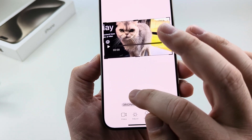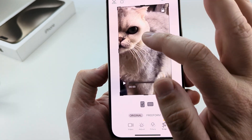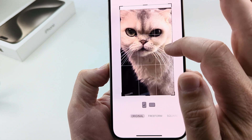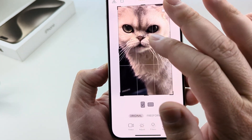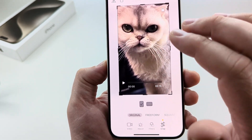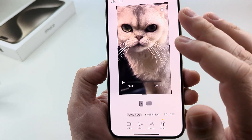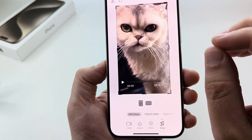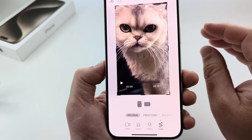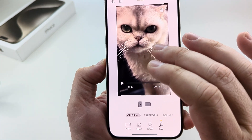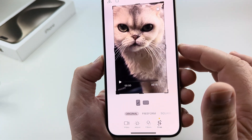Go ahead and tap on Portrait, and once you do that you can move the subject or whatever you're recording right to the center of that portrait mode. This works best for videos where you have some distance on the object you're filming, or where the object is not moving that much.